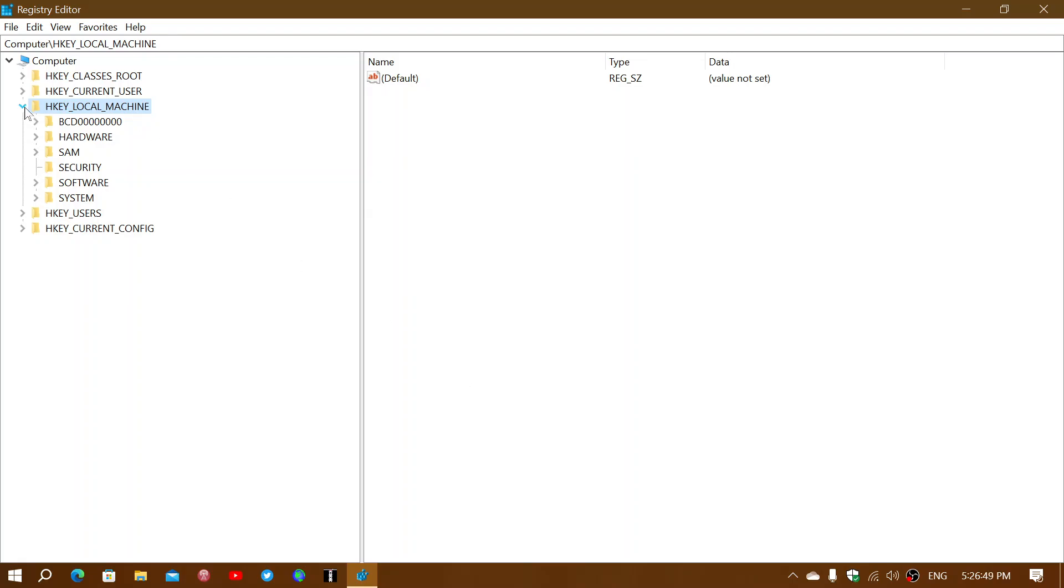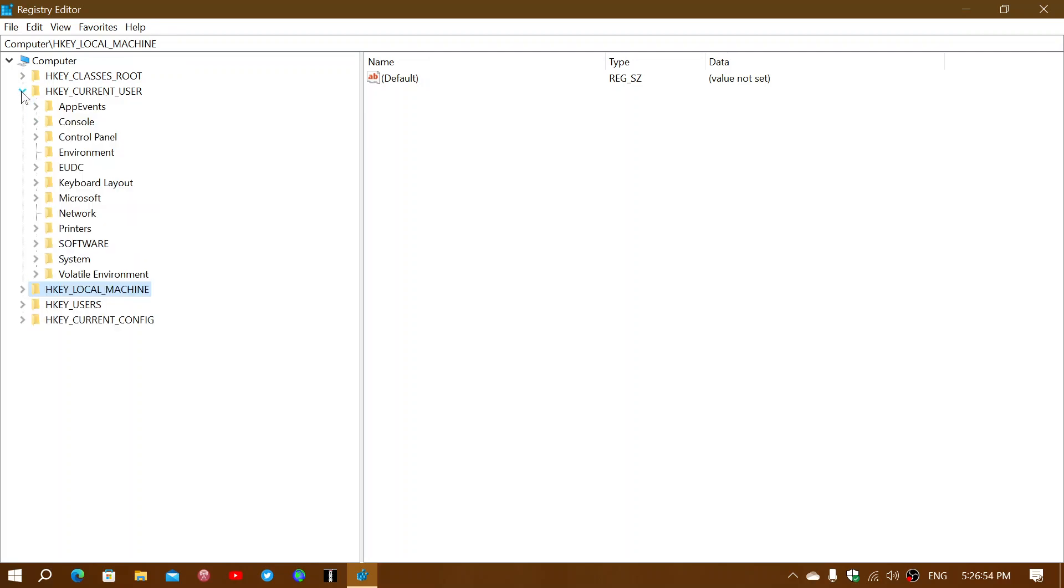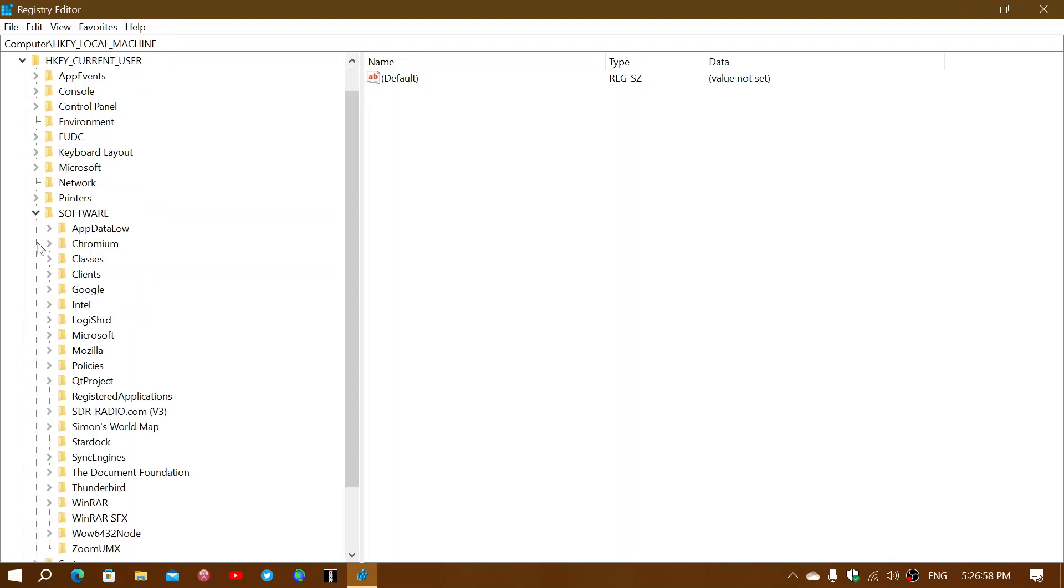What you want to do is expand HKEY_CURRENT_USER. That's the first thing you want to do. Then you'll expand Software.